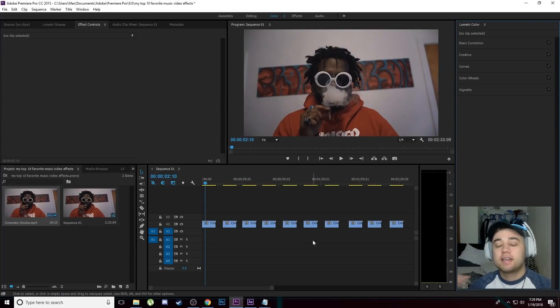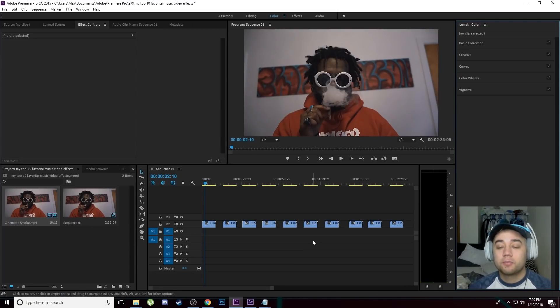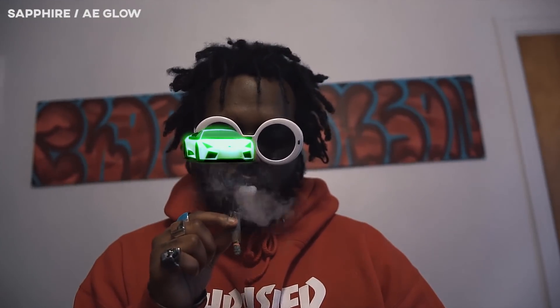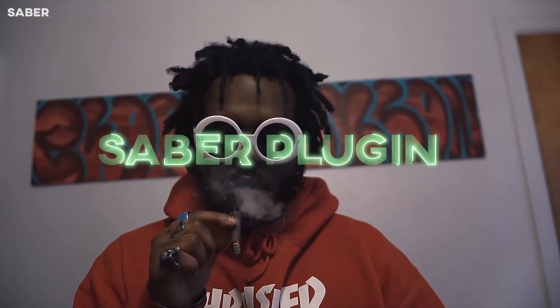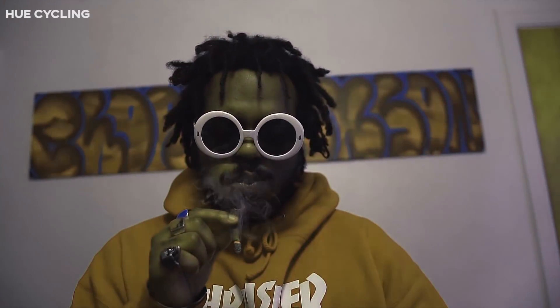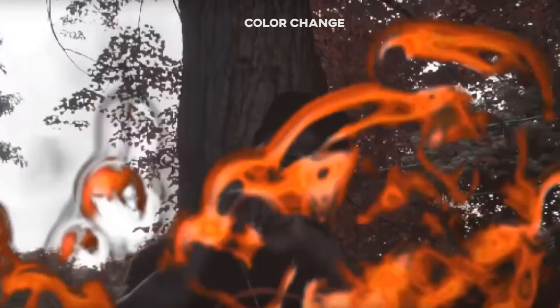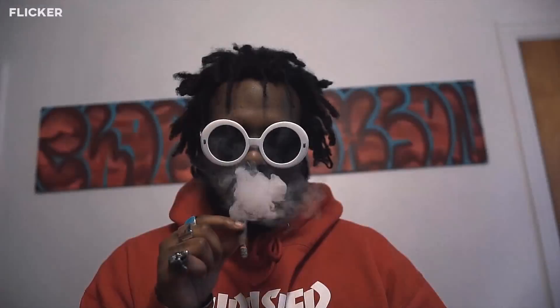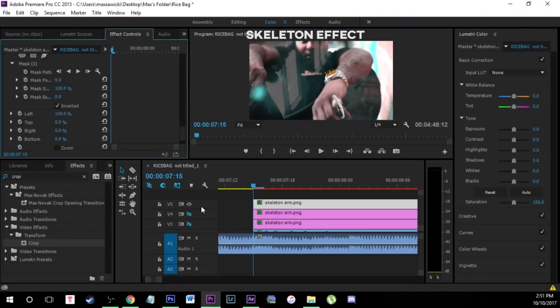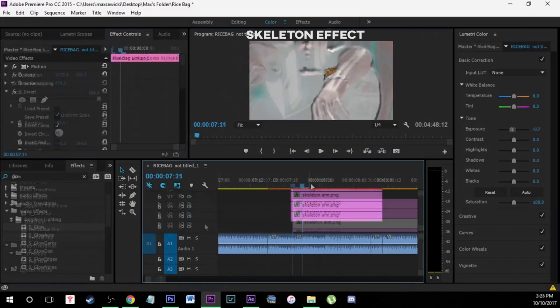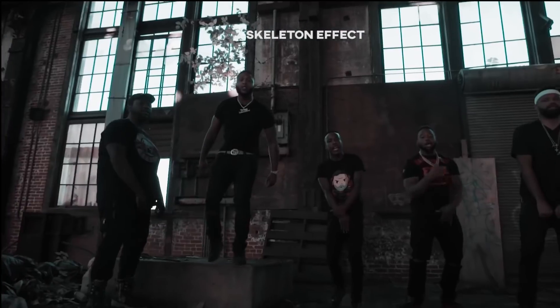What is going on my friends, today back with another video. Today we got something really cool. I'm going to be showing you guys my top 10 favorite music video effects. If you guys have already been subscribed to my channel you probably have seen countless tutorials. I'm going to actually be linking a lot of the tutorials I made for a lot of these specific videos down below in case you guys would like a step-by-step tutorial.